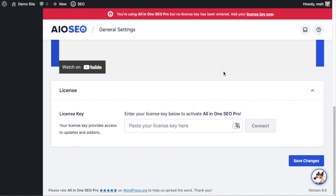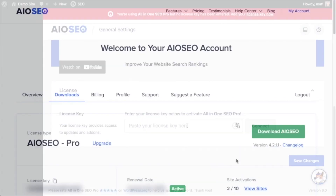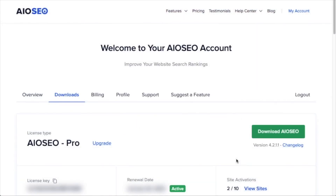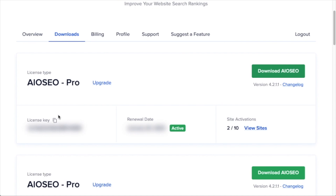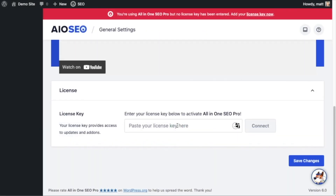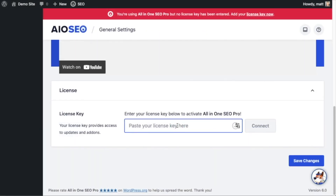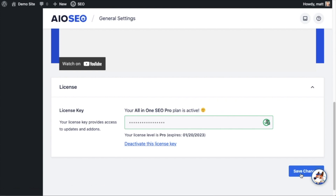If you scroll down the page, there's a spot to enter your All-in-One SEO Pro license key. Back on your AIOSEO account at aioseo.com/account, make sure you're on the Downloads tab. Next to where it says License Key, click the icon to copy your license key, then paste it into the license key field and click Connect. All-in-One SEO Pro is now activated on this website.